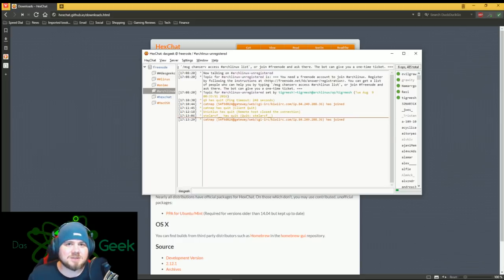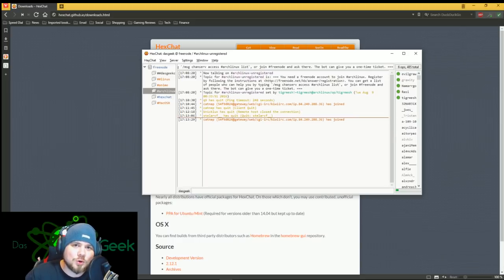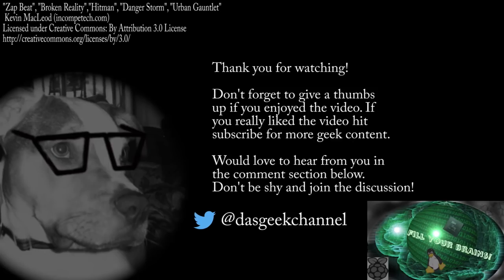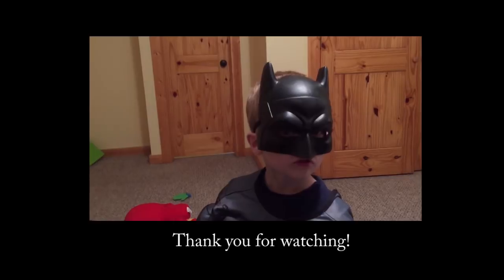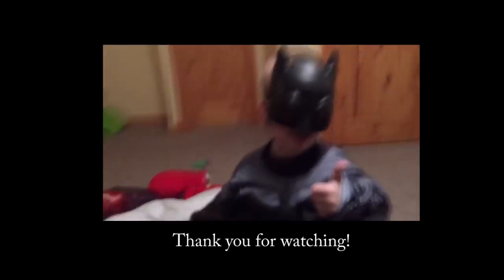So again, thumbs up. You love the video. Until next time, get out there and fill your brains. Subscribe, thumbs up, like the video.